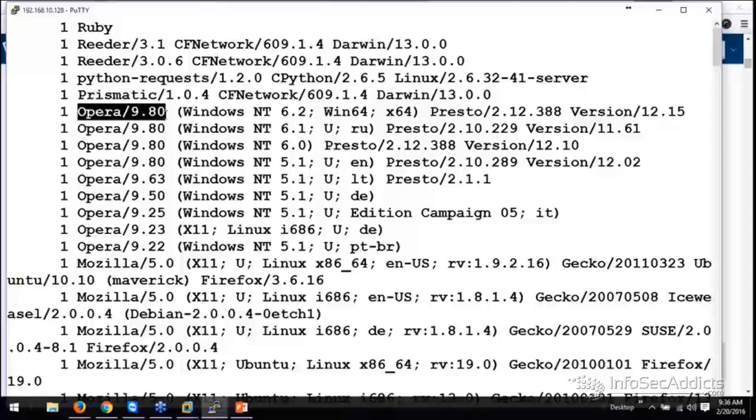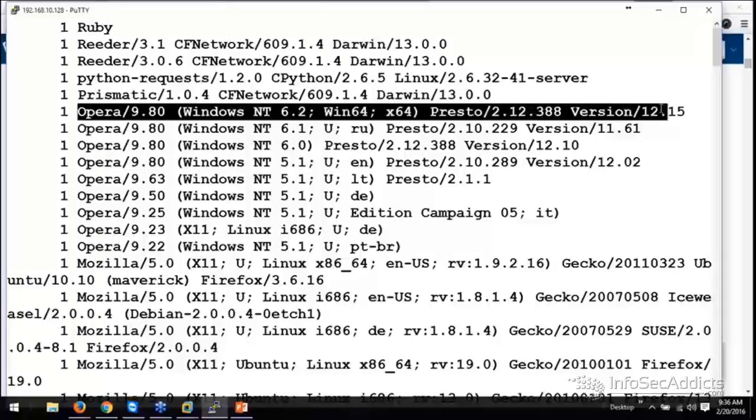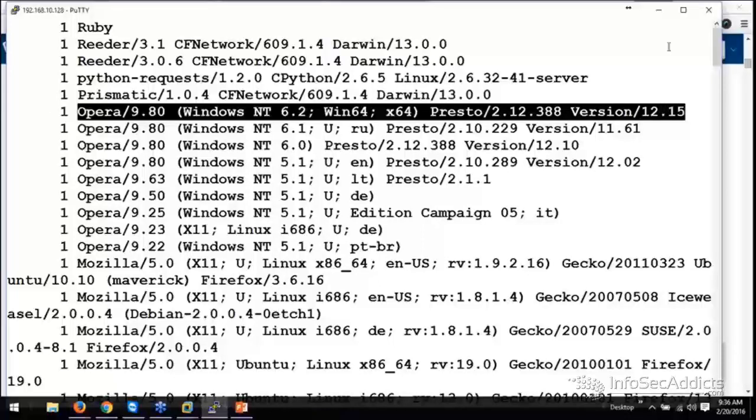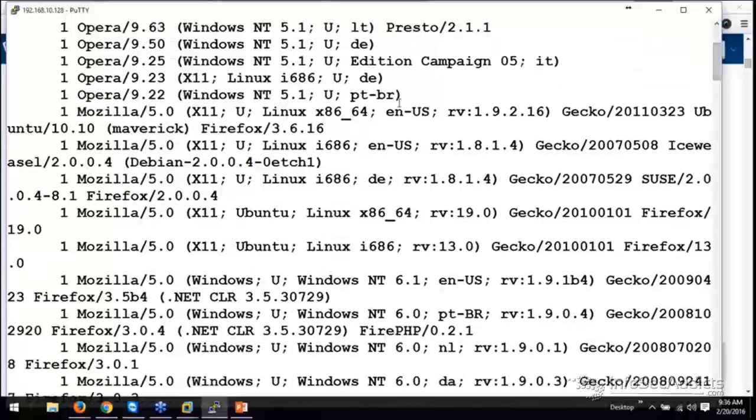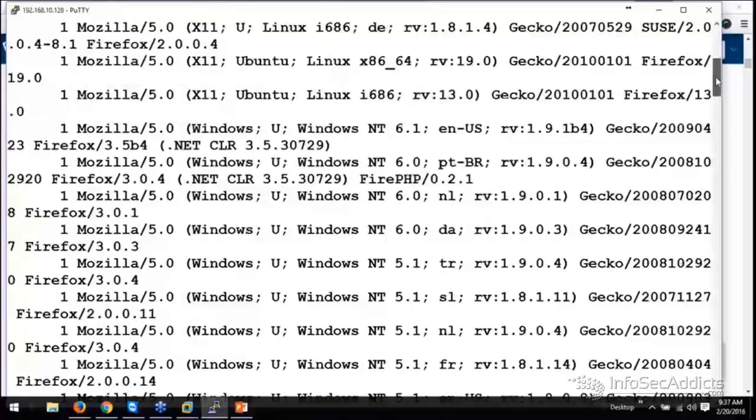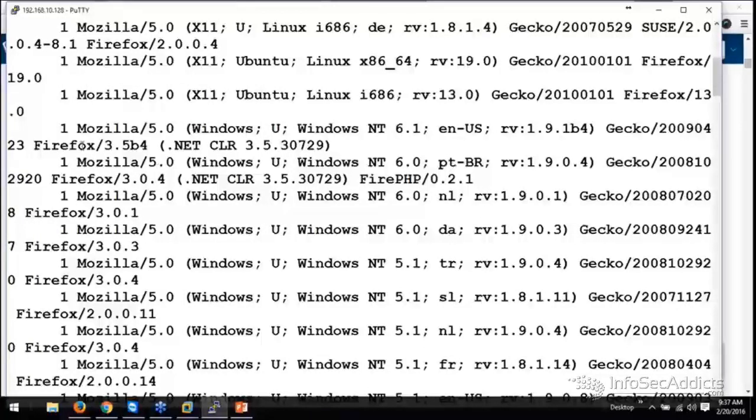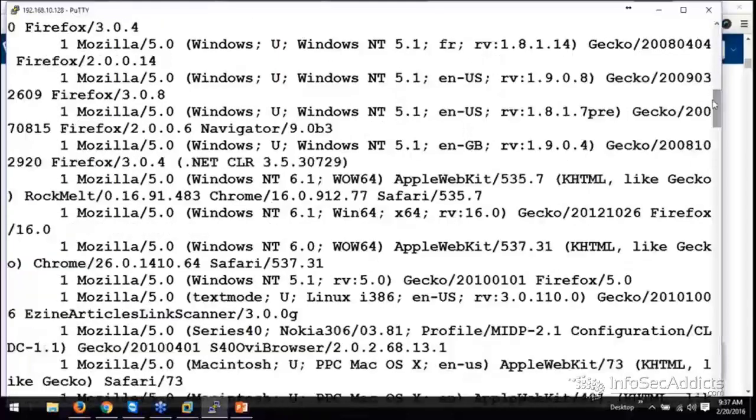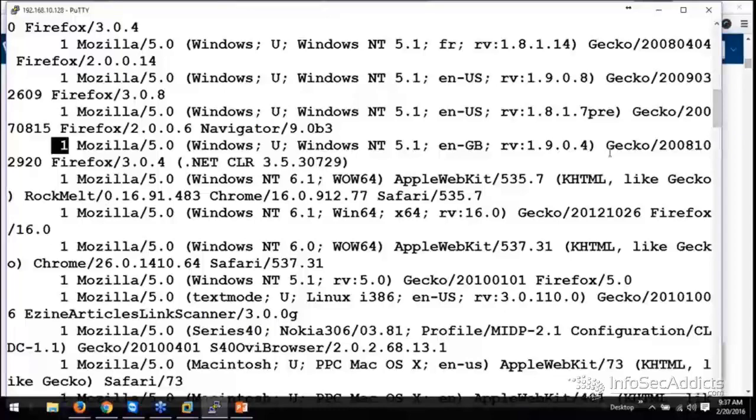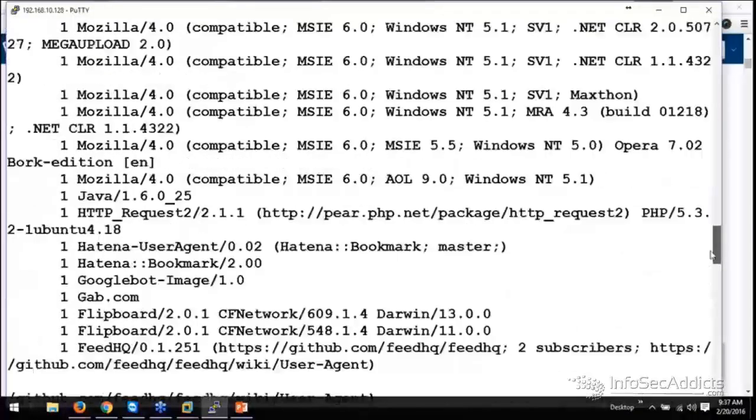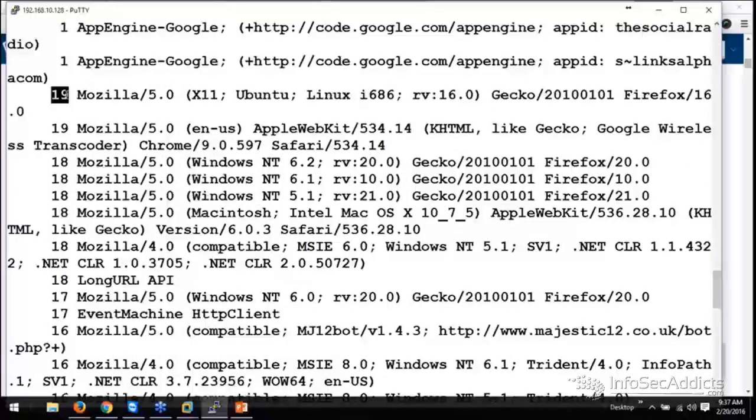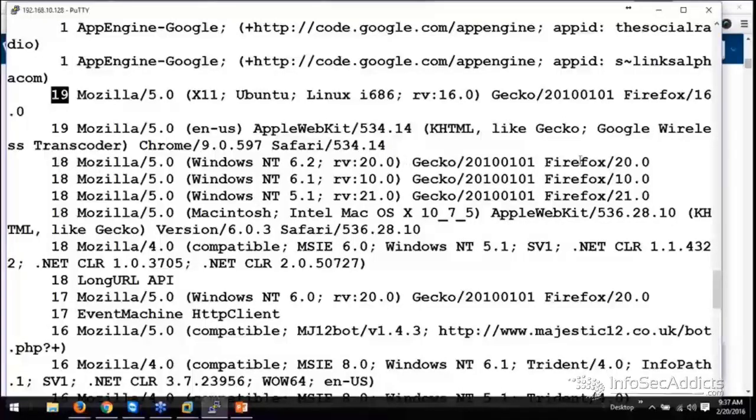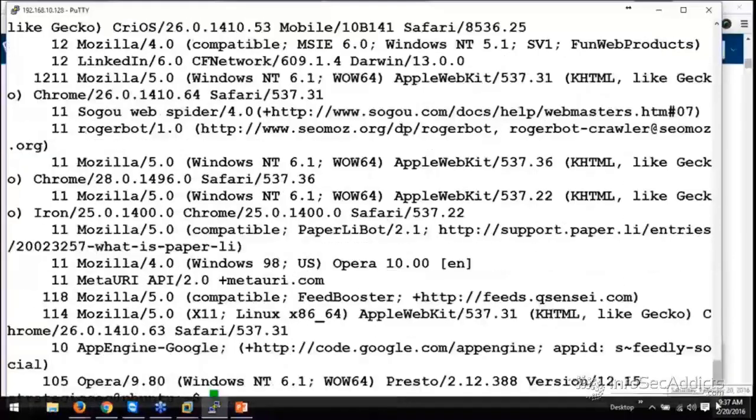The user agent is what web browser they came to my server with. And this number over here is how many times I saw that. You can see some Linux people came to my machine. Here's a version of .NET. You're starting to see how many people. Now these are all the people who came one time. As we jump down here, you're going to start to see that the numbers get bigger.